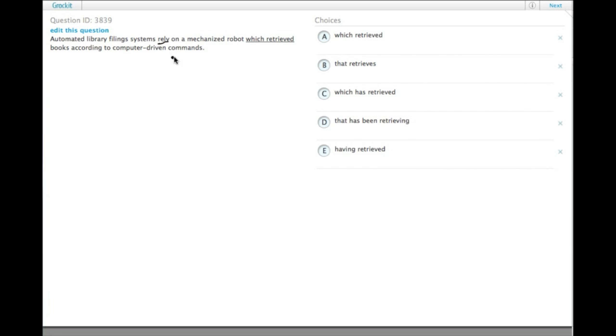One, the main verb is in the present tense, so it doesn't make a lot of sense for them to rely on a robot which retrieved books in the past tense. We probably need it to be present.